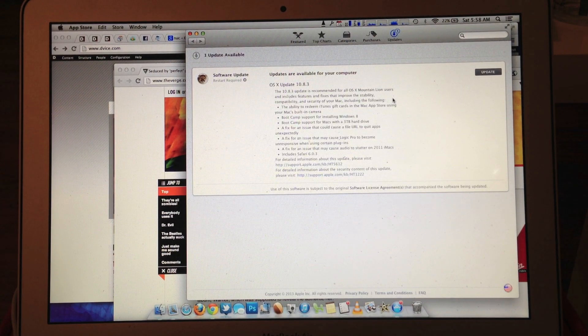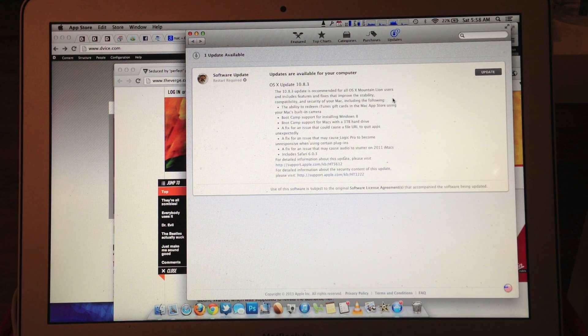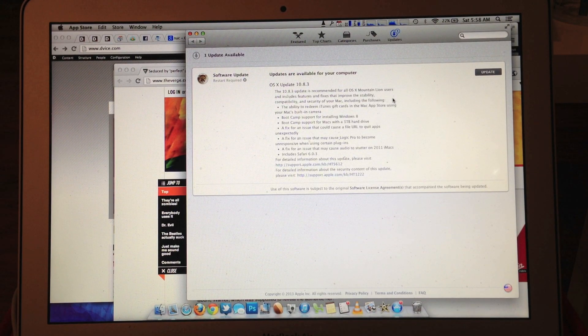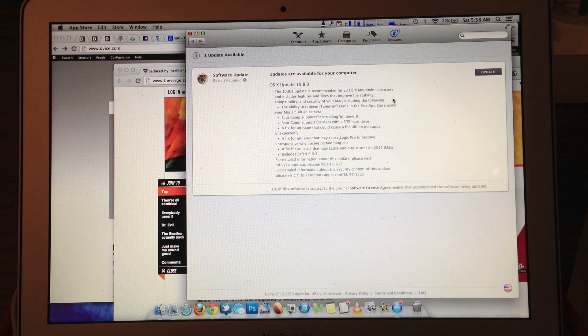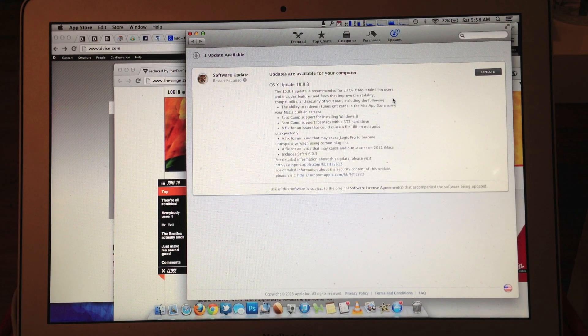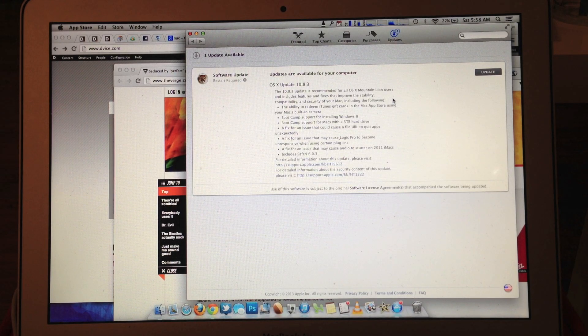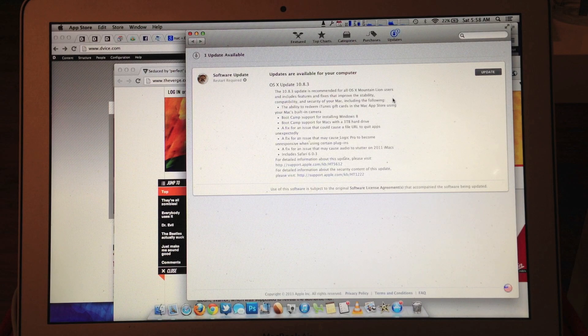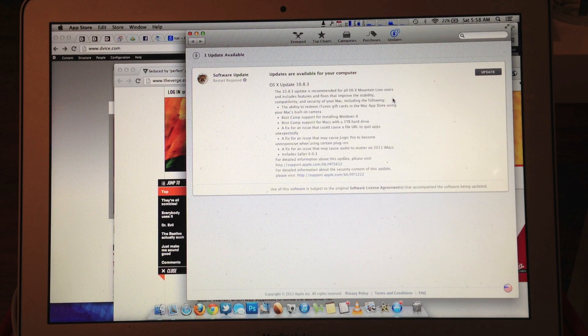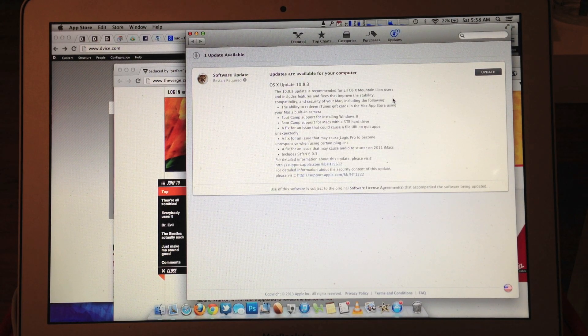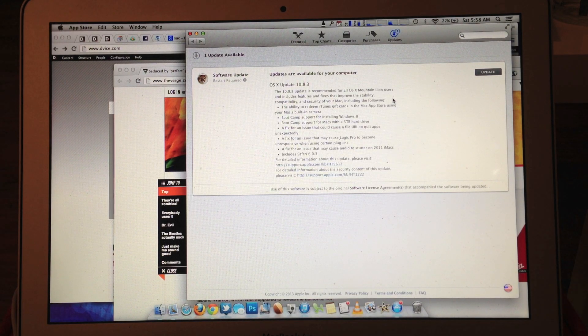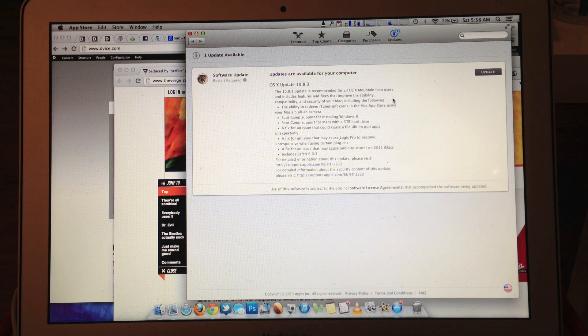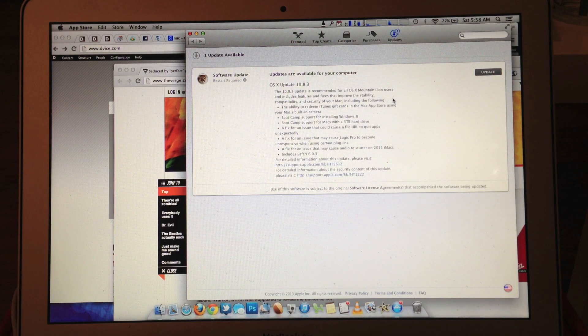So the description says it includes features and fixes that improve the stability, compatibility, and security of your Mac, including the following: The ability to redeem iTunes gift cards in the Mac App Store using your Mac's built-in camera. Boot Camp support for installing Windows 8.